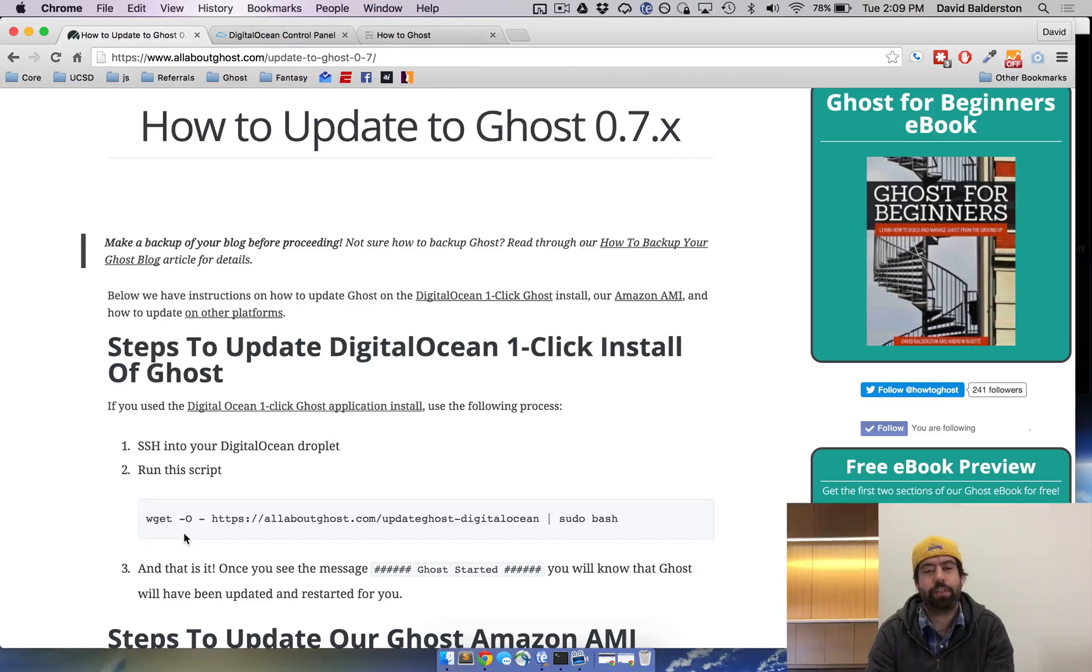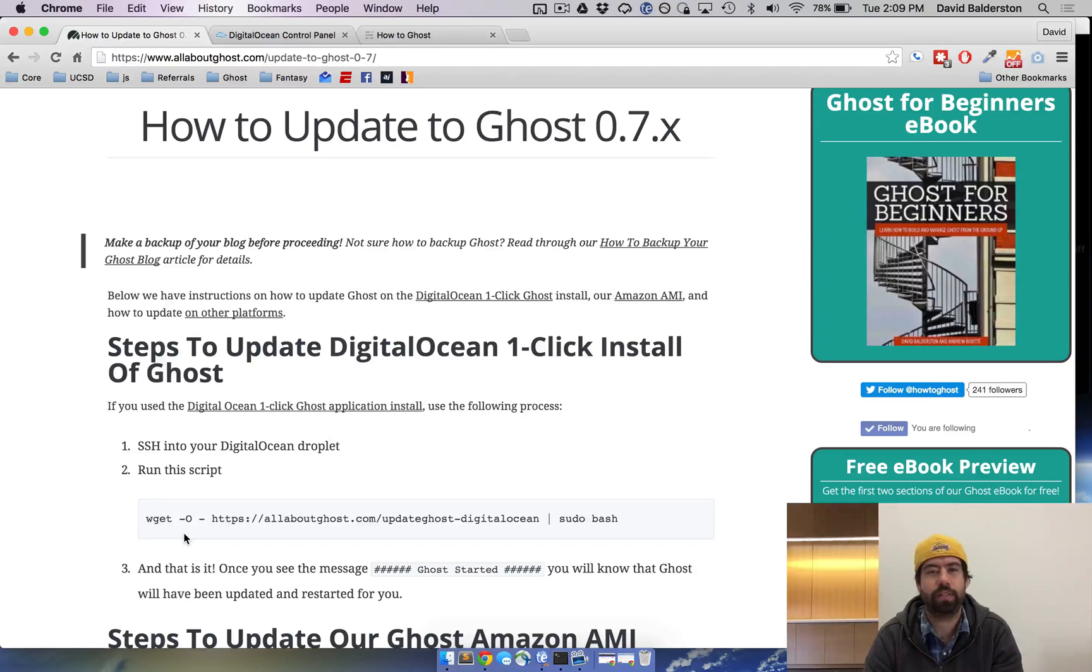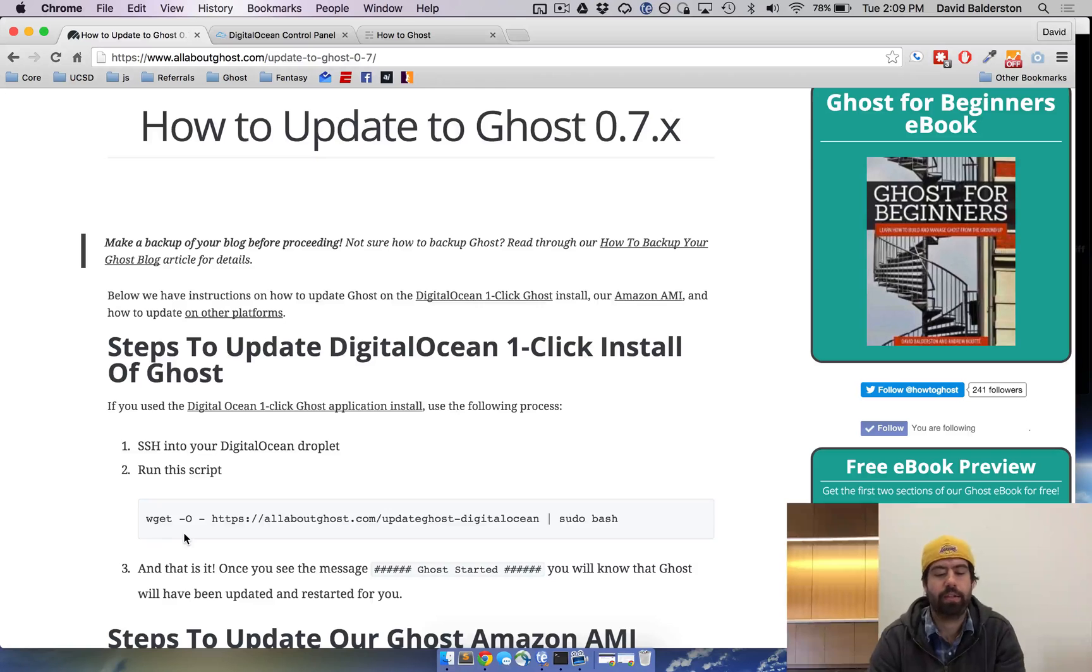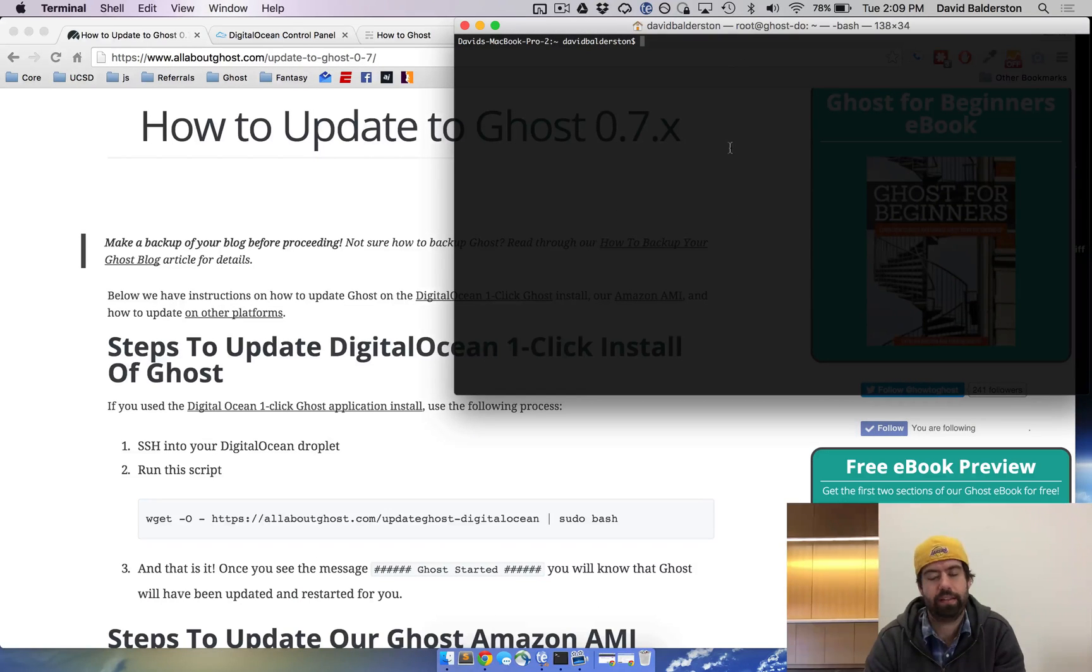The first thing you need to do is if you're on a Mac you already have the program Terminal. If you're on Windows you need some sort of program to be able to use the command line like PuTTY or something else. Once you have that, you're gonna have a terminal window that looks something like this.